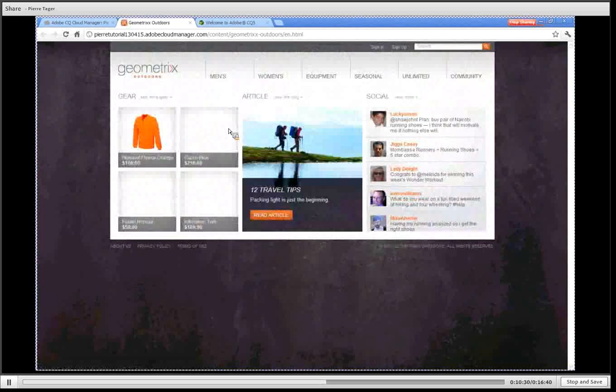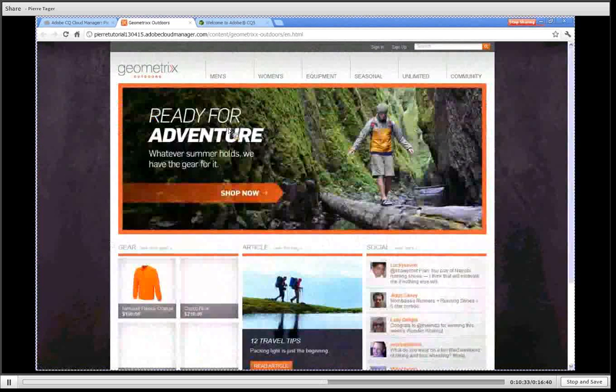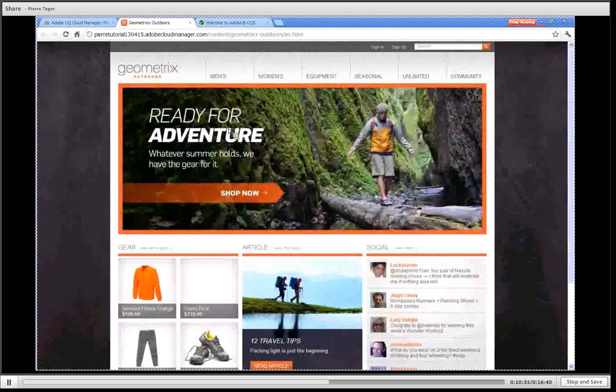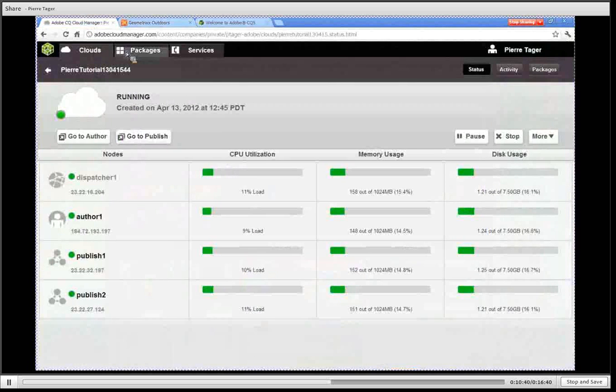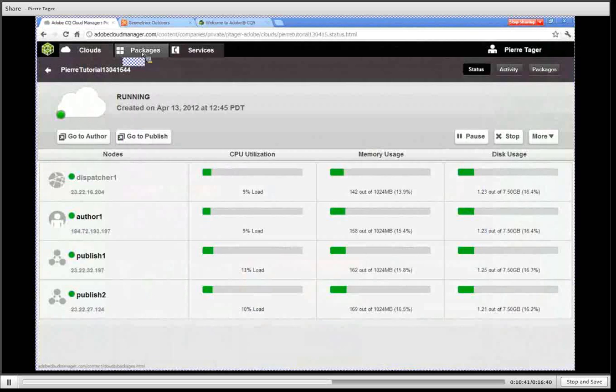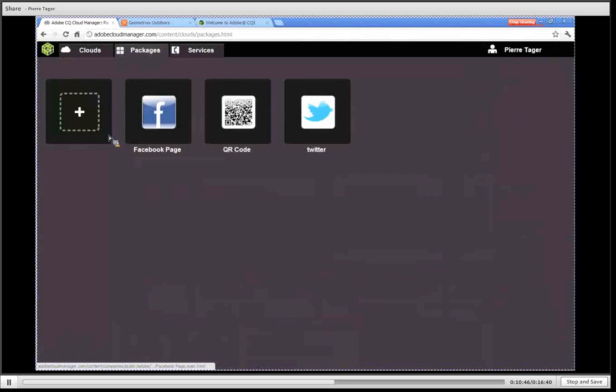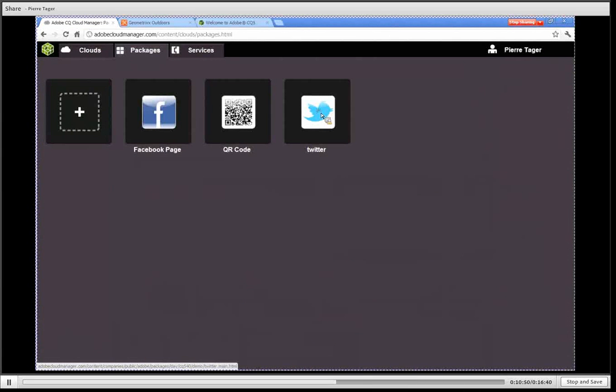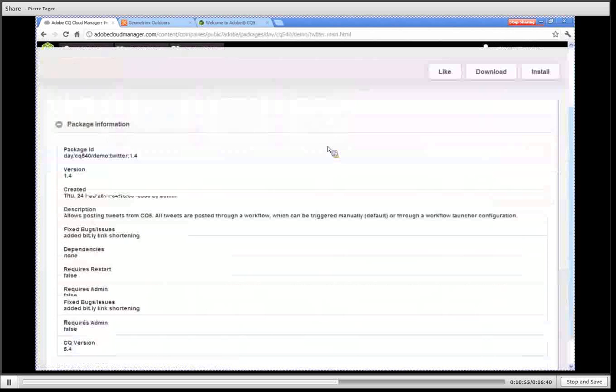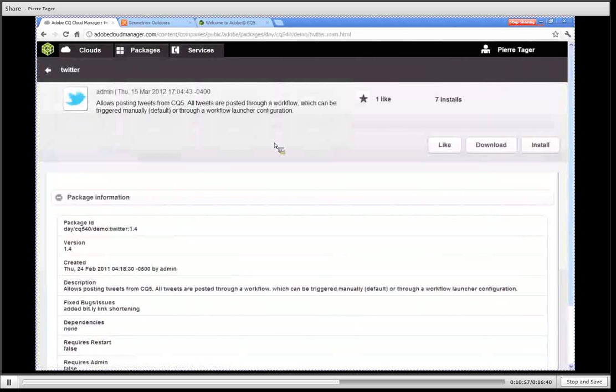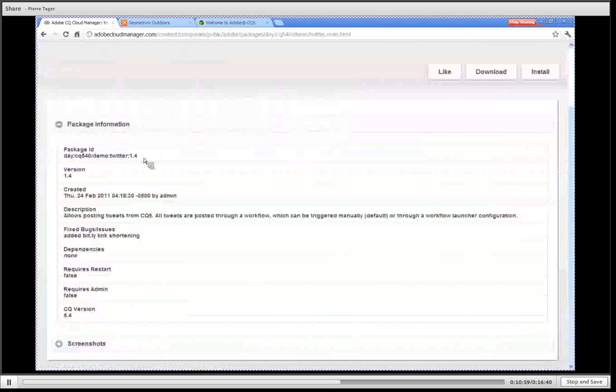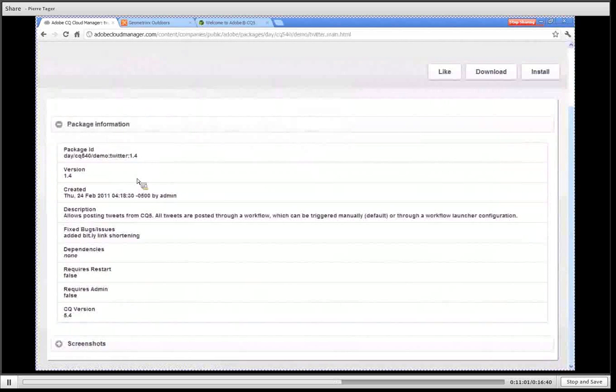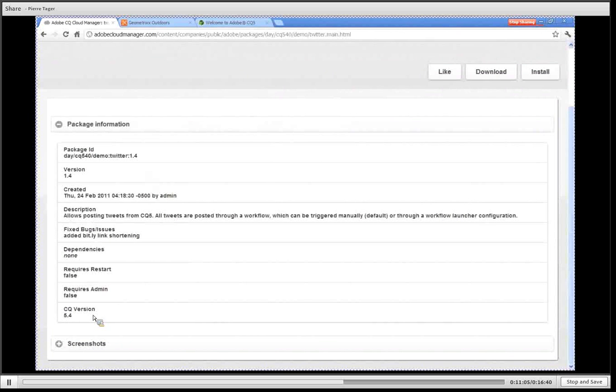Going back to Cloud Manager, let's discover the other sections. We have the packages section so we're going to pick a package now and we're going to install it. I'm going to pick the Twitter package for instance. On clicking on the Twitter icon I go to the detail page for that package. I can see different kinds of information about the package, what version package is, which version of CQ it requires and some other information.